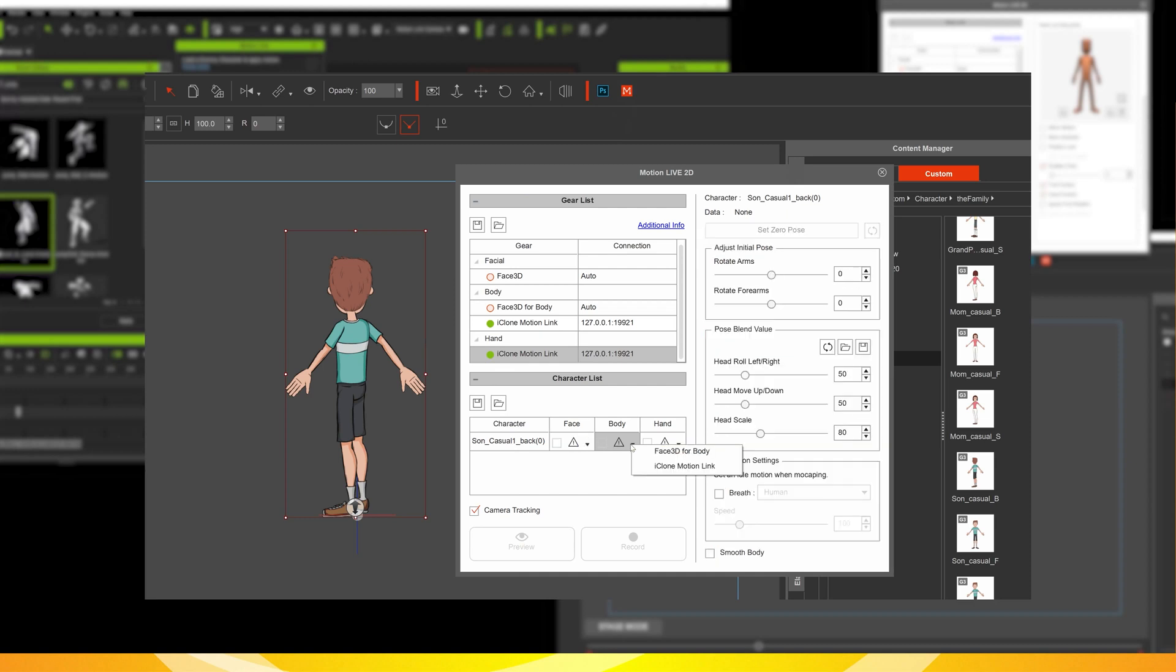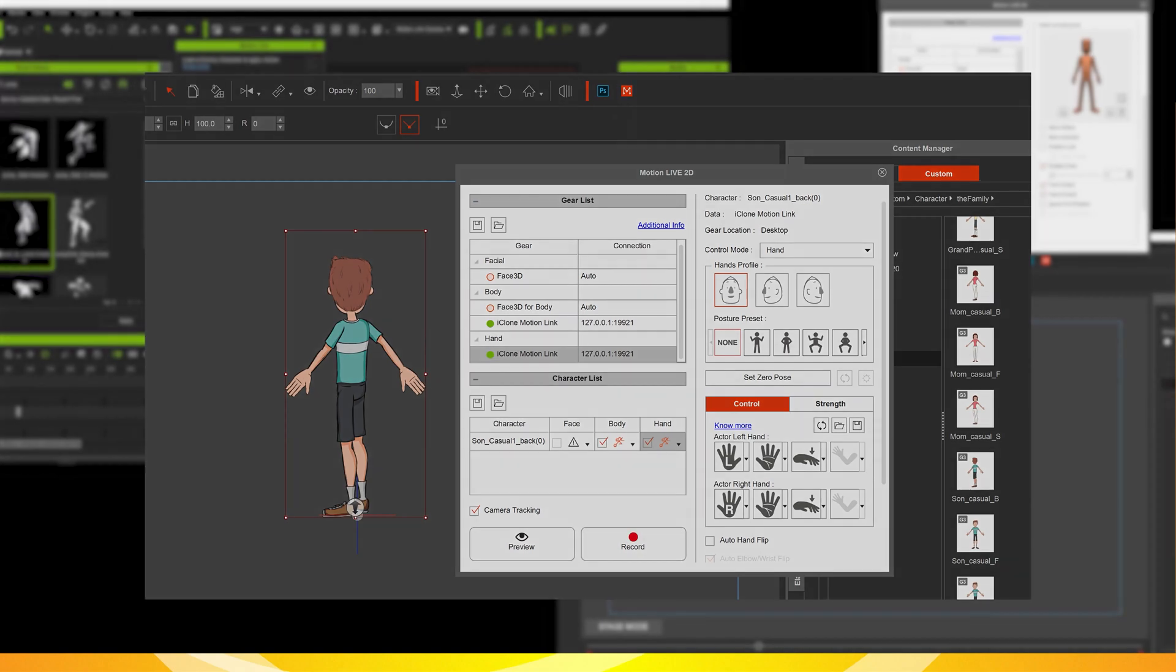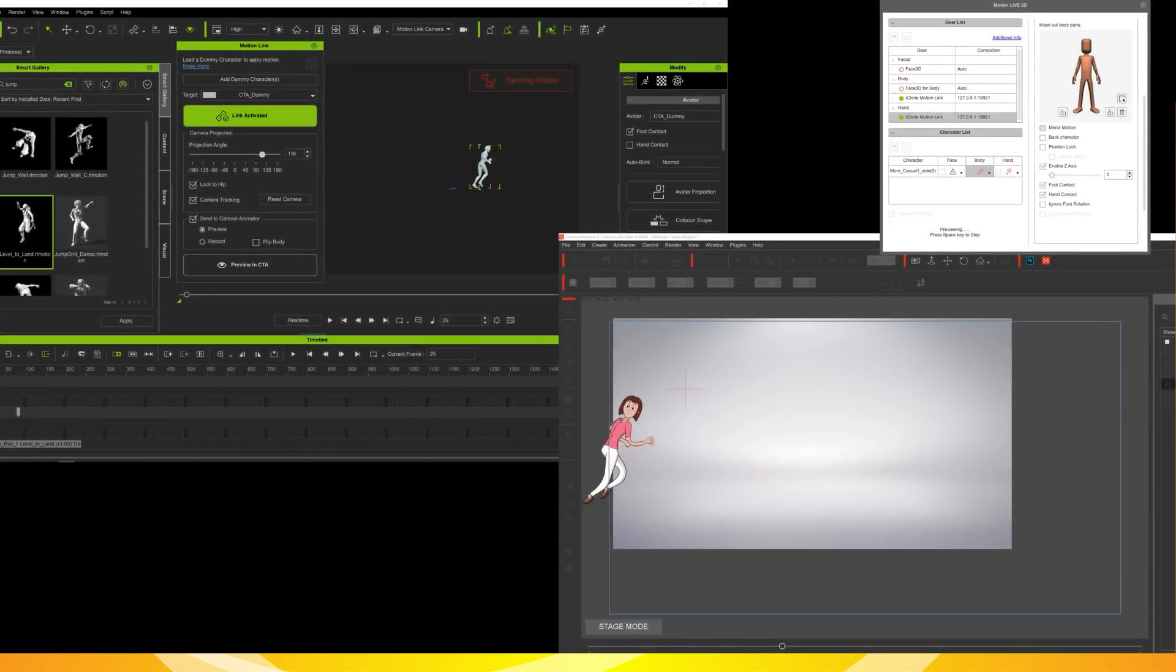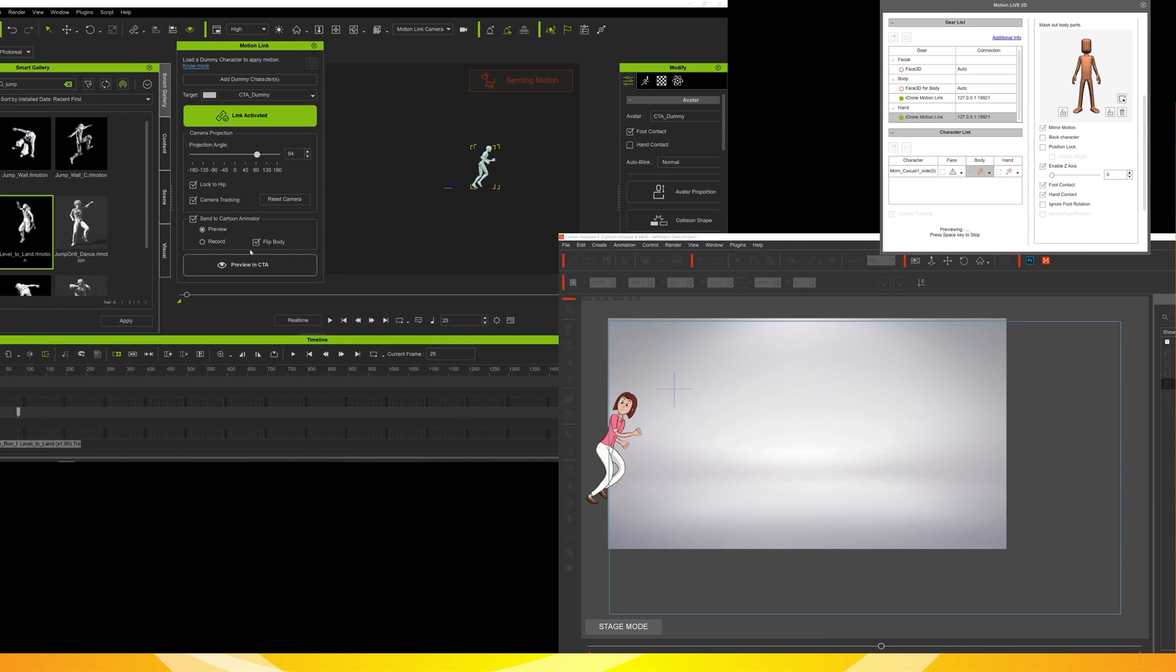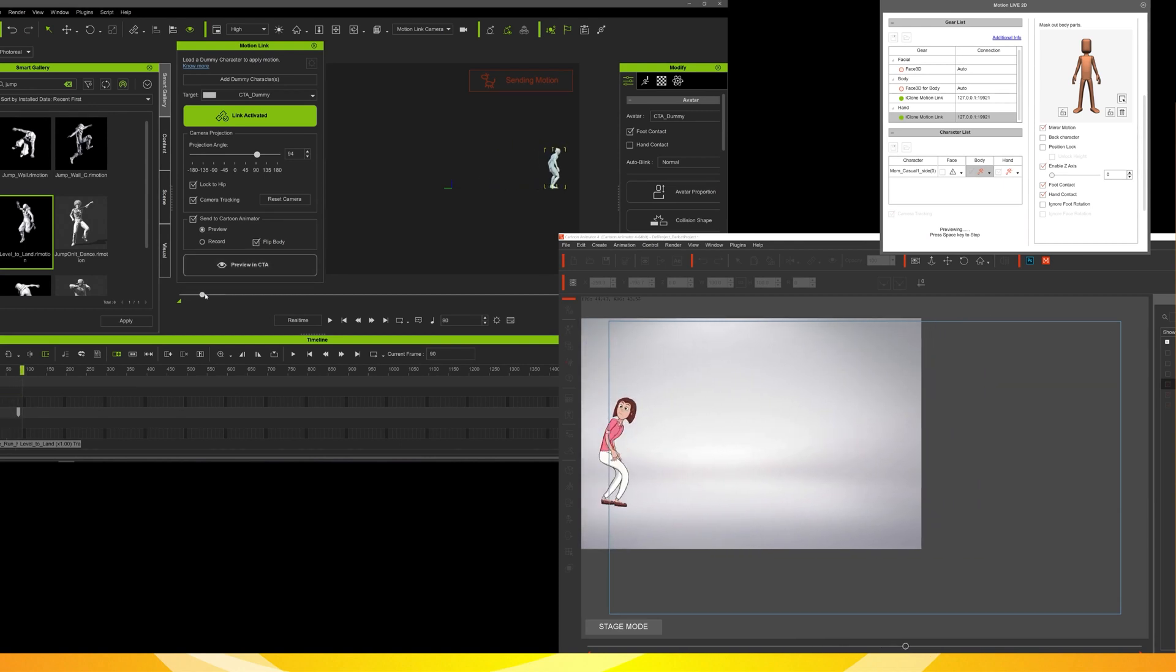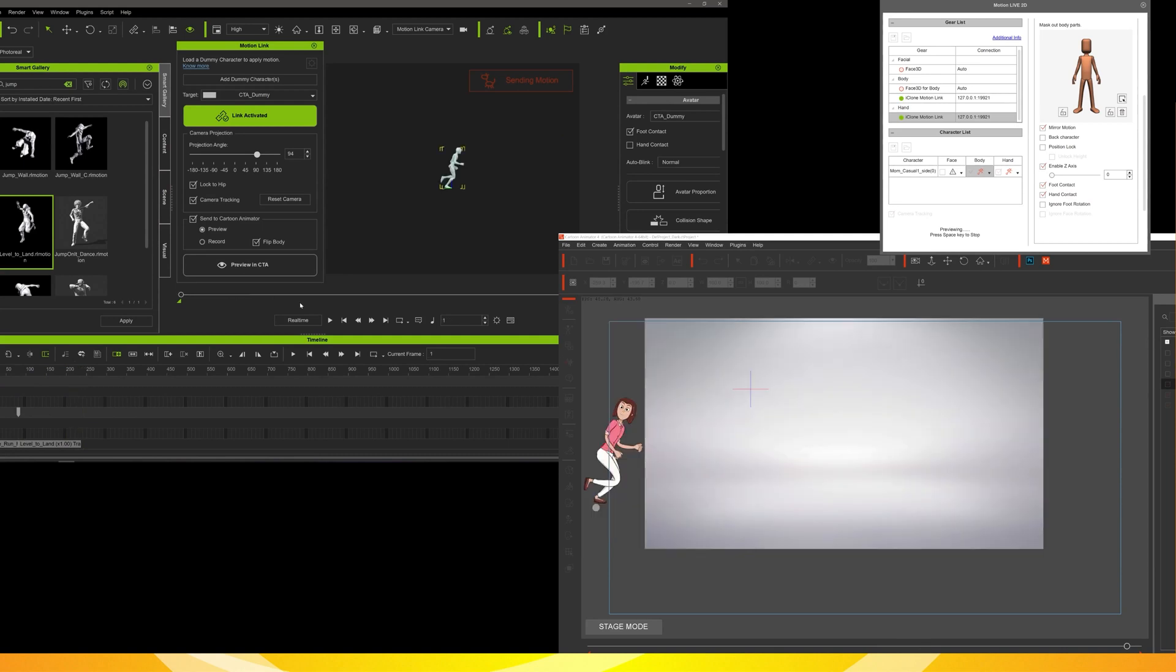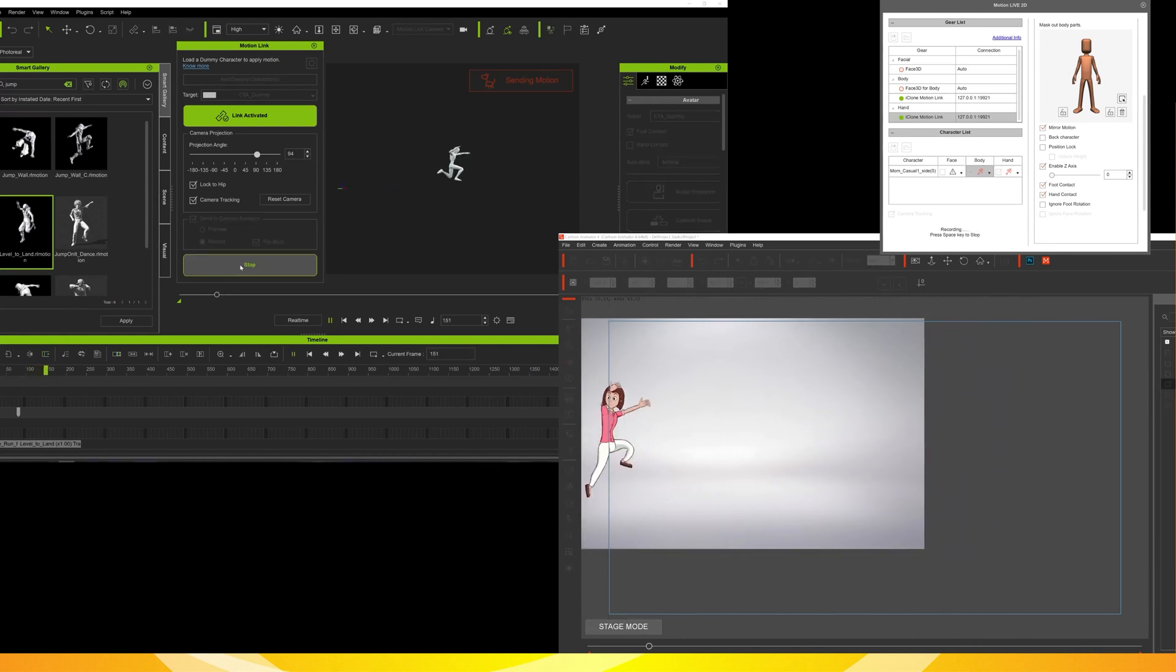Now we go into Cartoon Animator and open up the Motion Live 2D and link iClone. So we link the body motion and the hands. And then back in iClone, we turn send to Cartoon Animator on in preview mode. We're able to see the character rotate from iClone through to Cartoon Animator. The camera tracks along and we get our motion. Then we change it from preview to record and just record that motion across into Cartoon Animator, applying it to our character.